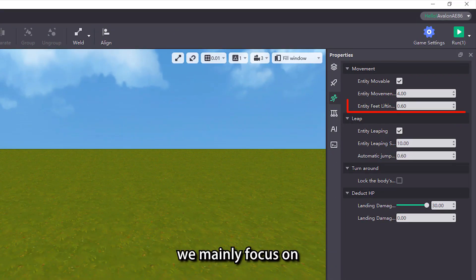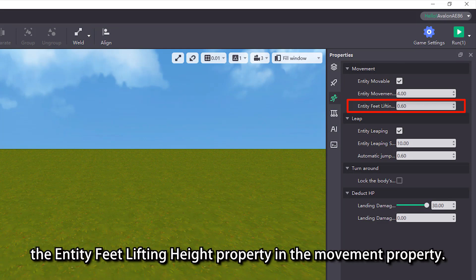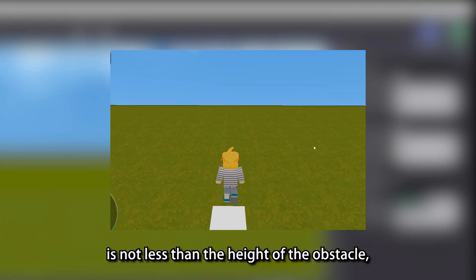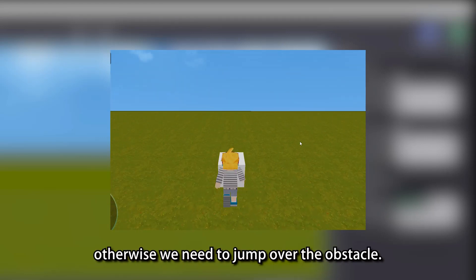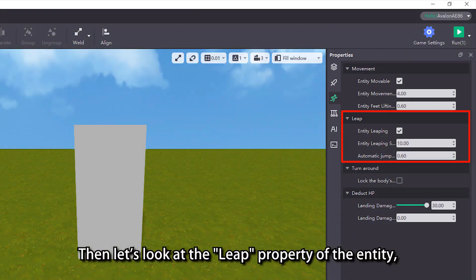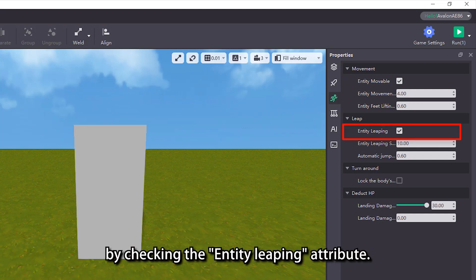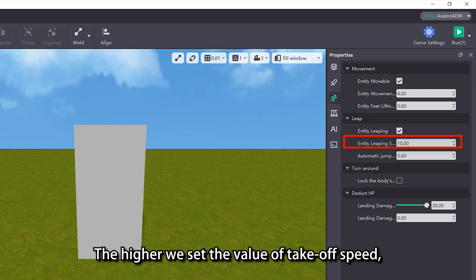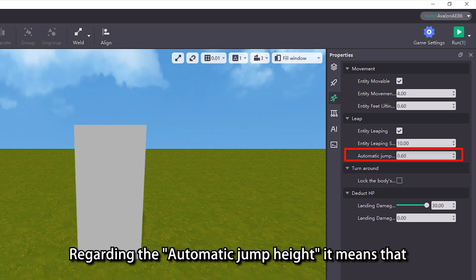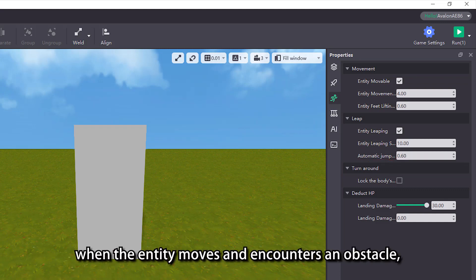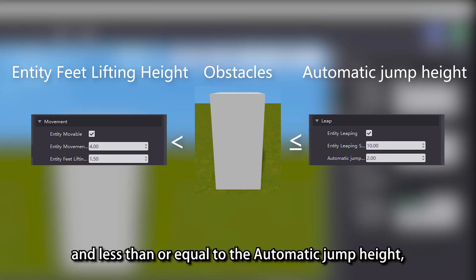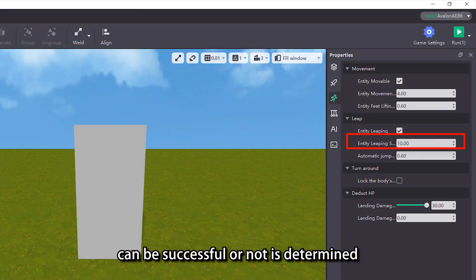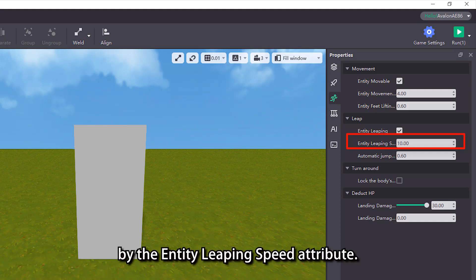In the entity's movement property view, we mainly focus on the entity feet lifting height property. This means that when the entity moves and encounters an obstacle, if the entity foot lift height value is not less than the height of the obstacle, we can directly cross the obstacle, otherwise we need to jump over it. We can control whether the entity can jump by checking the entity leaping attribute. To make the entity jump higher, we set the entity leaping speed property — the higher the takeoff speed value, the higher the entity can jump. Regarding automatic jump height: when the entity encounters an obstacle whose height is greater than the feet lifting height but less than or equal to the automatic jump height, the entity will automatically try to jump over the obstacle, though success depends on the entity leaping speed.